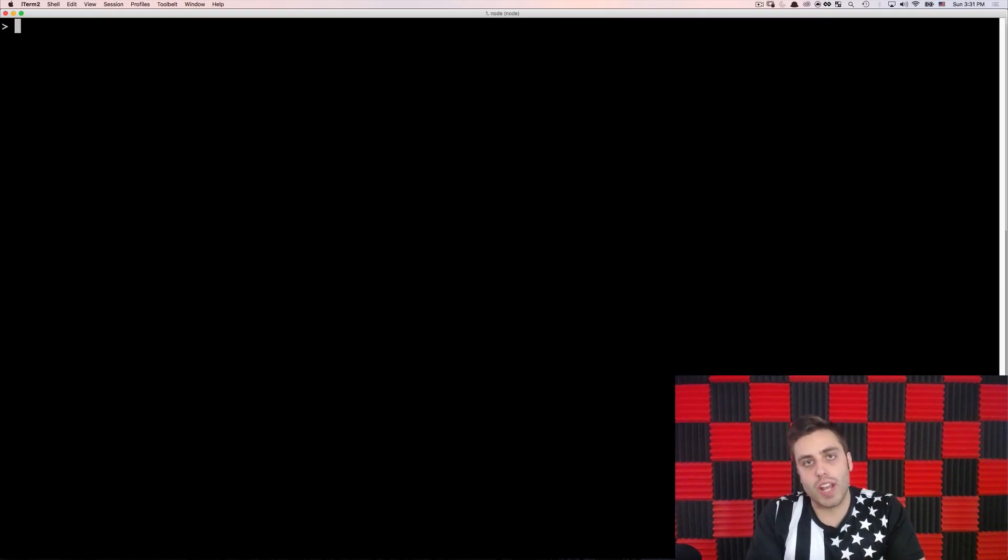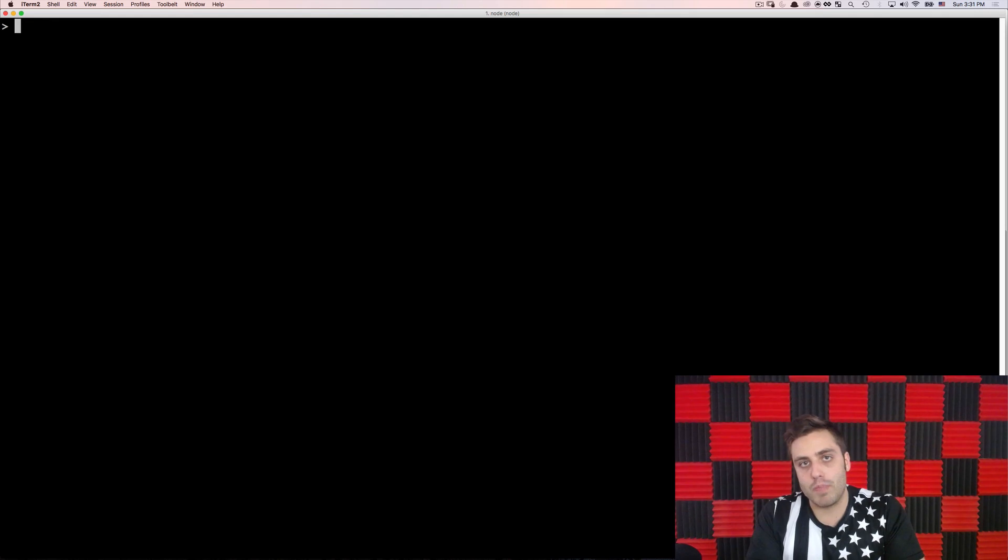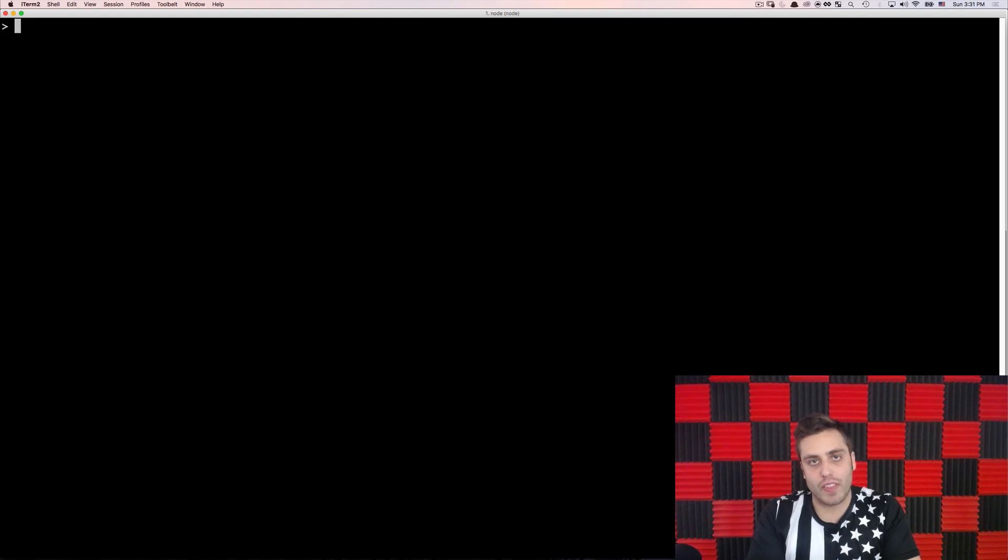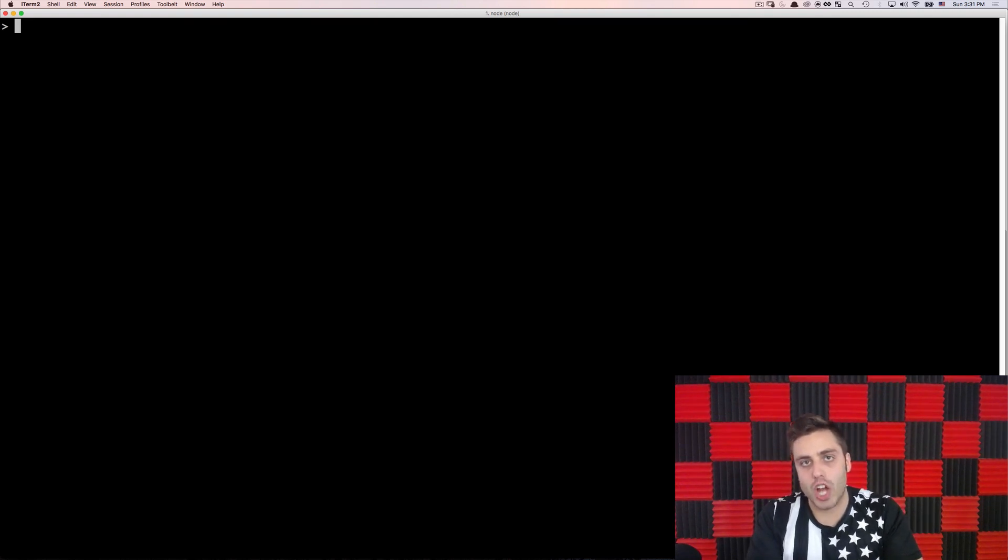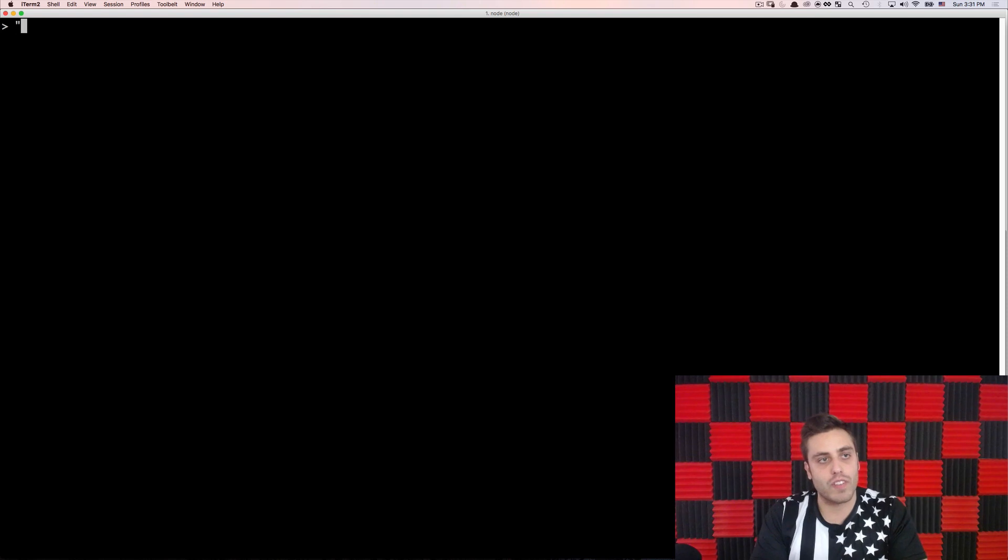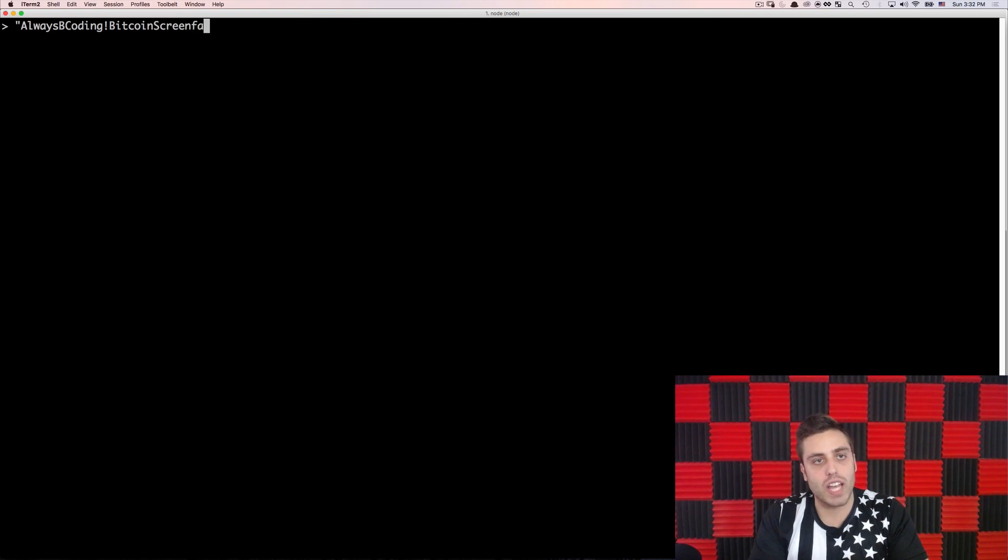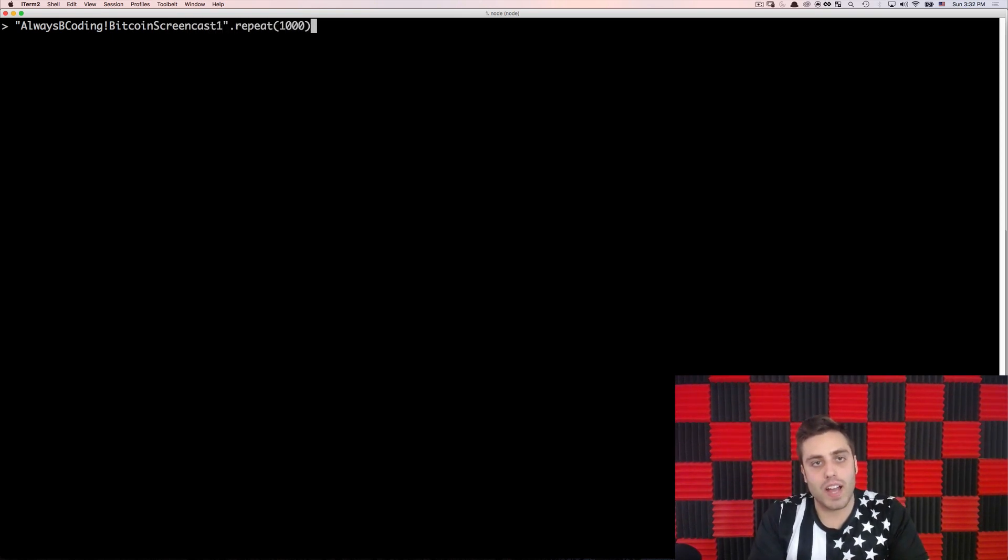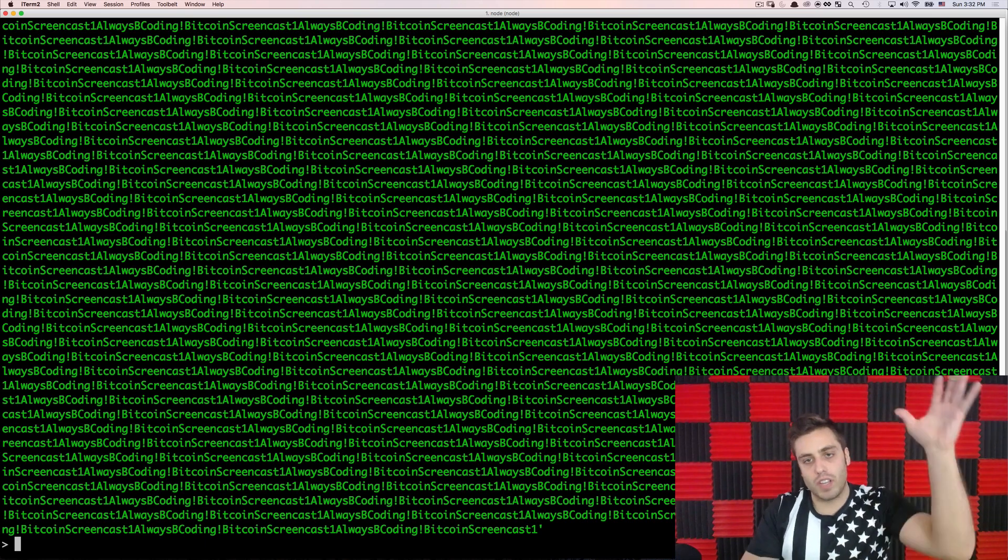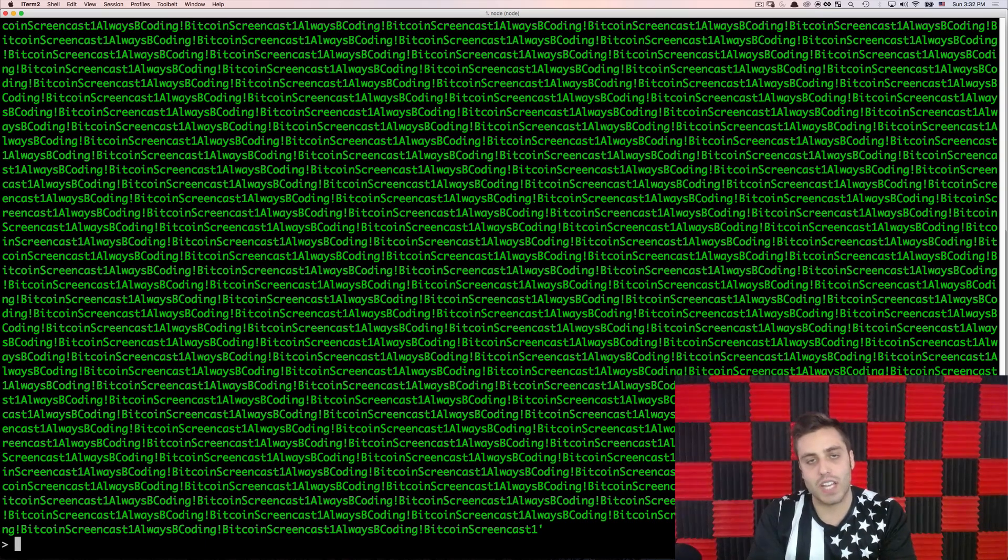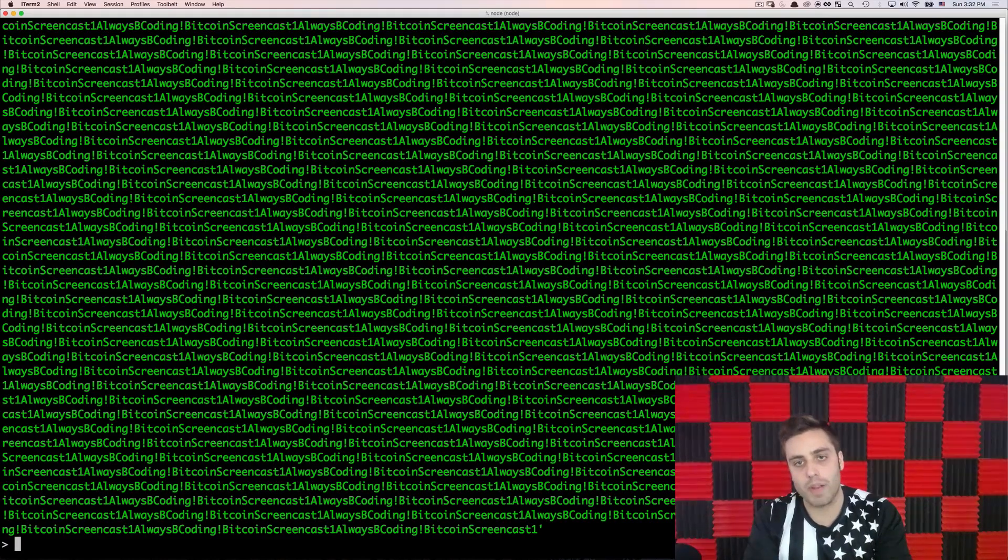Now, the first thing that I'm going to need to do is to create a Bitcoin address, and I'm going to do that by making a brain wallet. So Bitcoin private keys are 32-byte hex strings, and almost any 32-byte hex string will work as a Bitcoin private key. So a good way to generate these on the fly is to use a hashing algorithm like SHA256 that takes arbitrarily length strings and converts them into 32-byte hex strings. So I can make any string that I want. I'm just going to make one now that's always be coding bang Bitcoin screencast one, and then I'm going to multiply that by a thousand.